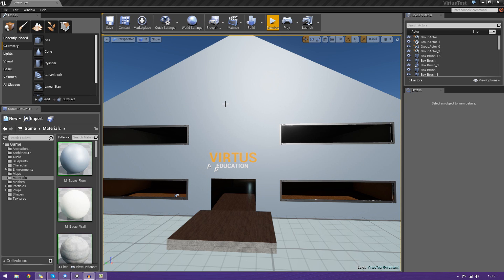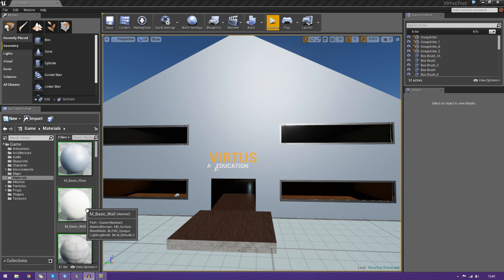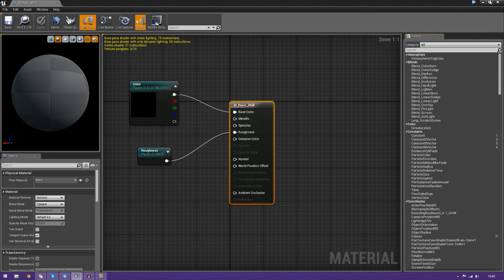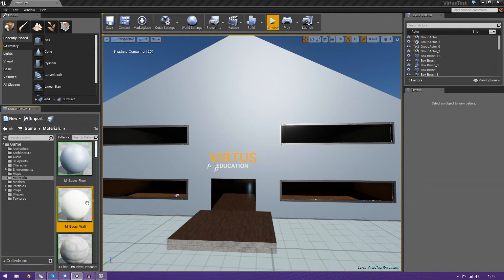So, what is the content browser? The content browser essentially allows us to browse through all of our content and then open up the different editors that we have for that content. For example, materials have the material editor, we can open that up.